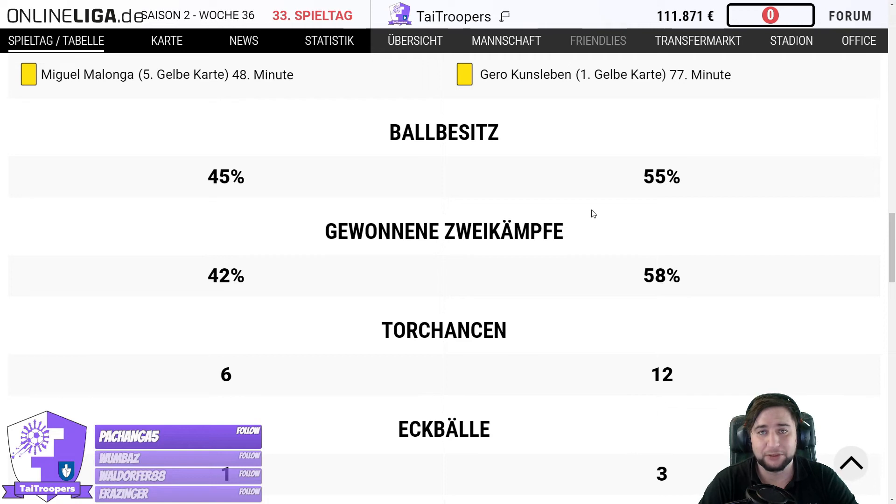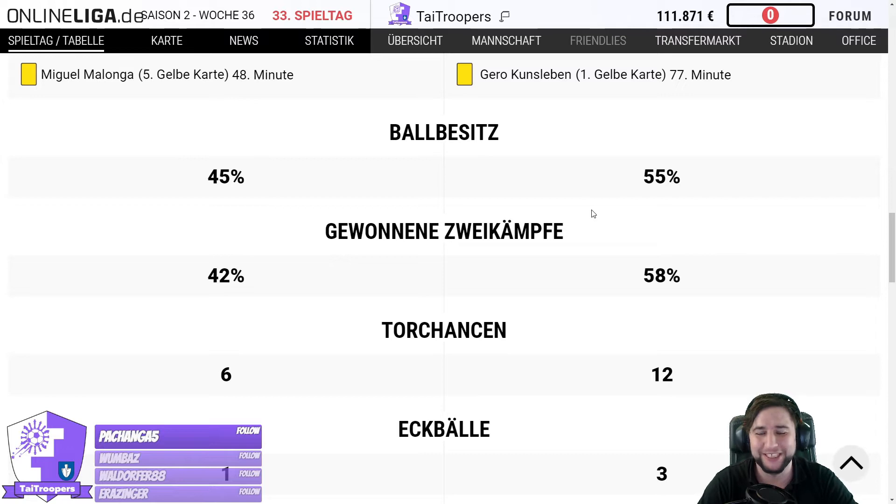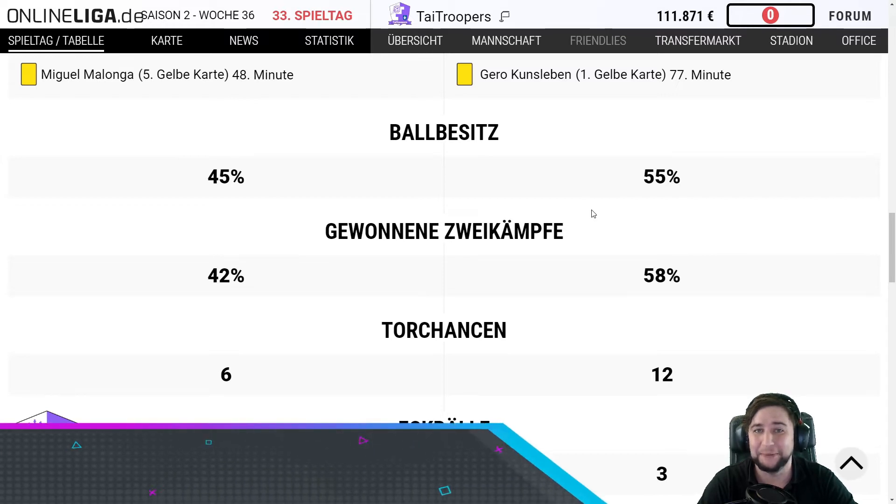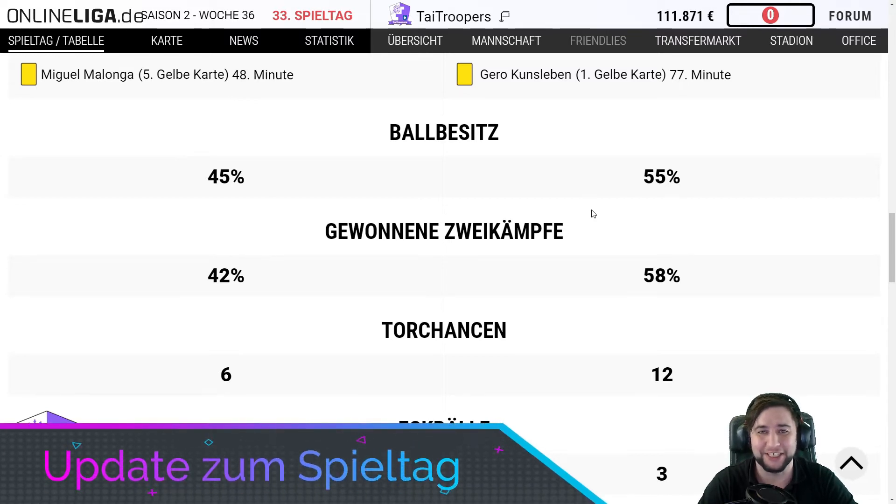Ja, willkommen zurück bei den Tide Troopers mit Taika. Was würde man denn bei diesen Statistiken vermuten? Genau, ein 4 zu 1 für den Gegner. Ich stehe rechts, er steht links.